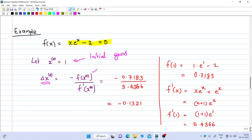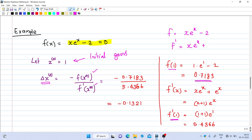We start with an initial guess x₀ = 1, then evaluate Δx₀ = -f(x₀)/f'(x₀). Evaluating f(1) gives 1.7183. To evaluate f'(1) we first compute f'(x): the function is x·eˣ - 2, so by the product rule, f'(x) = x·eˣ + eˣ = (x+1)·eˣ.